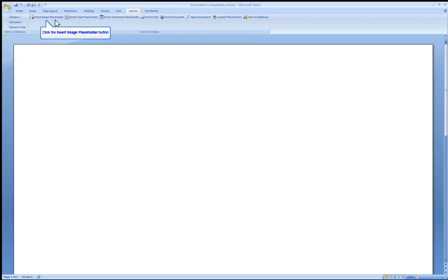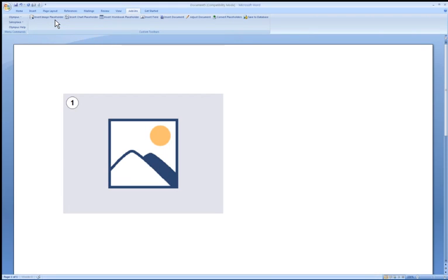Let's insert an image placeholder. You can also insert fields into the document that will autofill when you generate a new report. Select the Insert Field button.